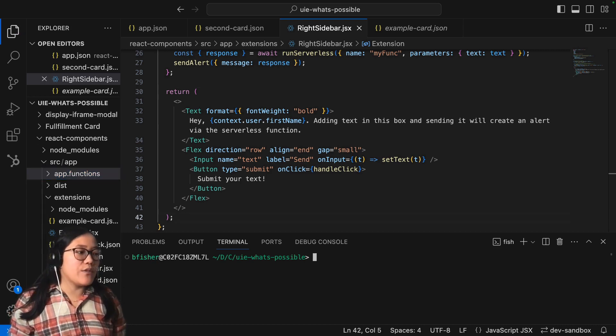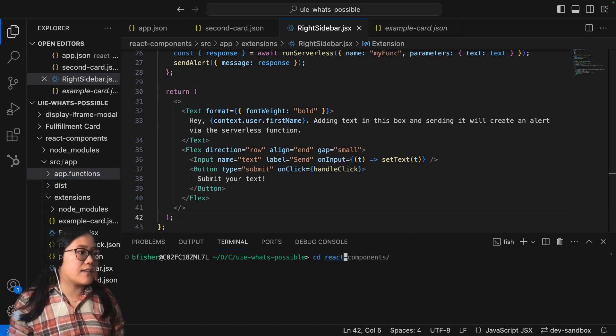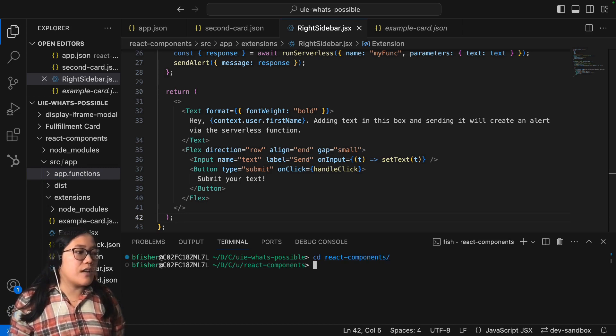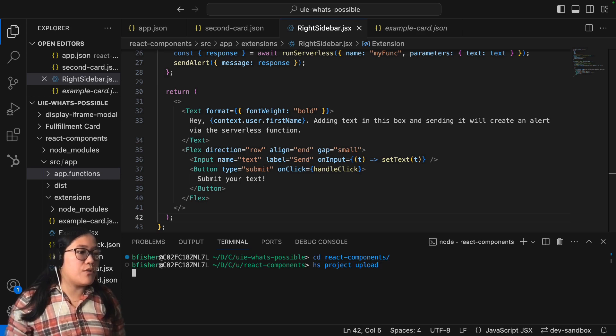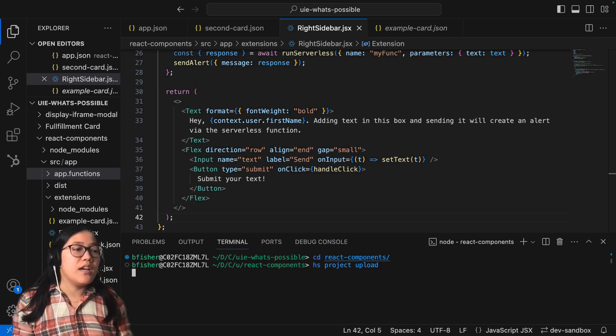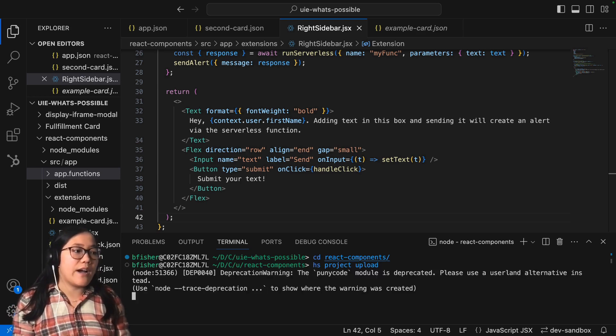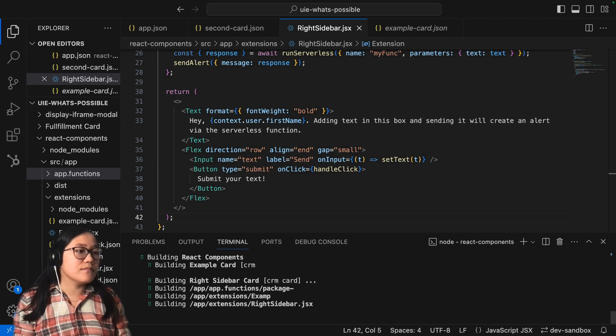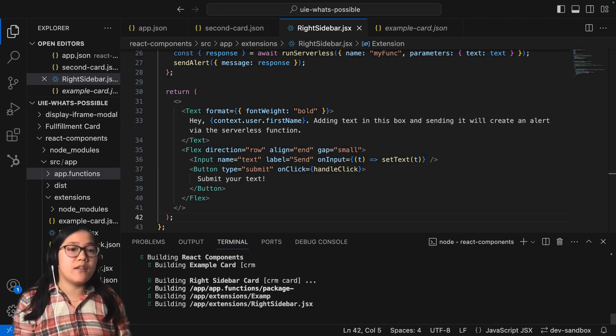So now we're going to go into our terminal and CD into our React components folder. And then we're going to just run HS project upload to go ahead and upload our new UI extension to the single app. And it will also go ahead and build it.